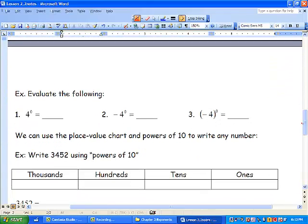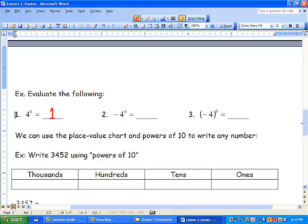Let's evaluate the following. 4 to the exponent of 0 is just 1 — anything to the exponent of 0 is just 1. Now we've got a negative out there — it's a little tricky. So we've got 4 to the exponent of 0, which is just 1, and we've got that negative out front, so it's going to be negative 1. When we have a negative in brackets, that means the whole thing is affected by the exponent of 0, and again we have 1 — not negative 1, but just 1.